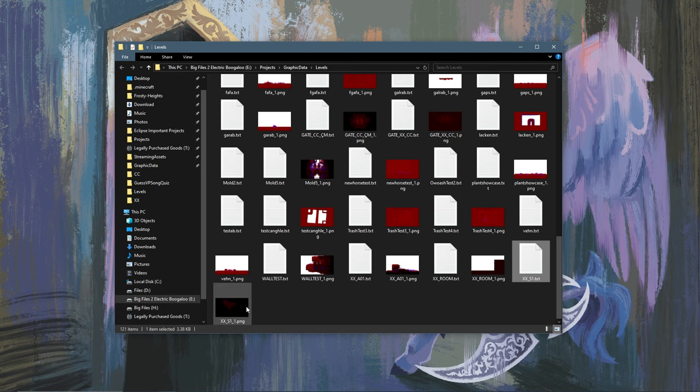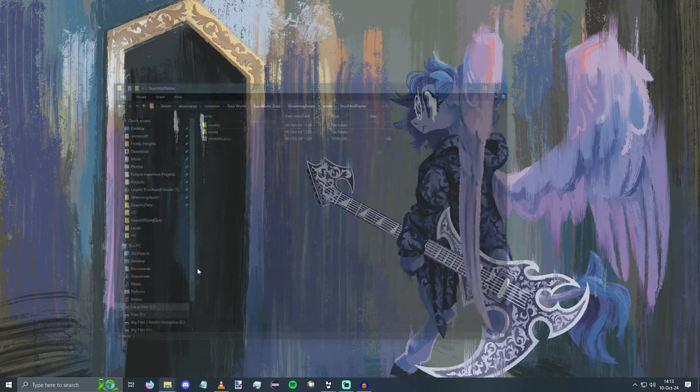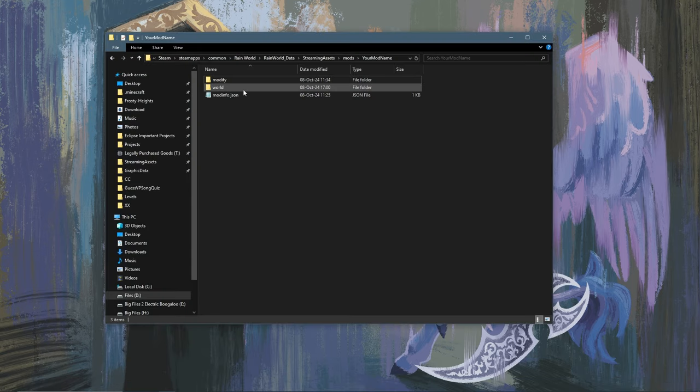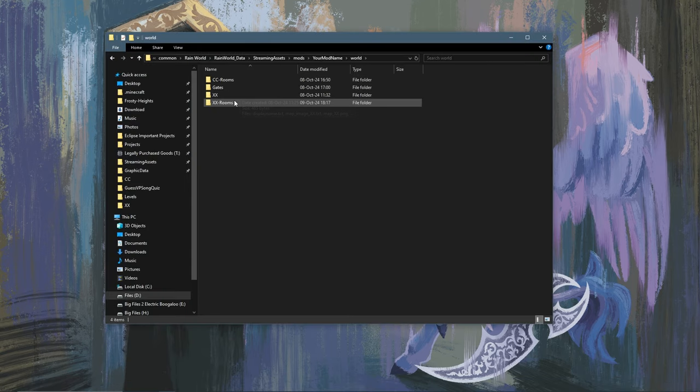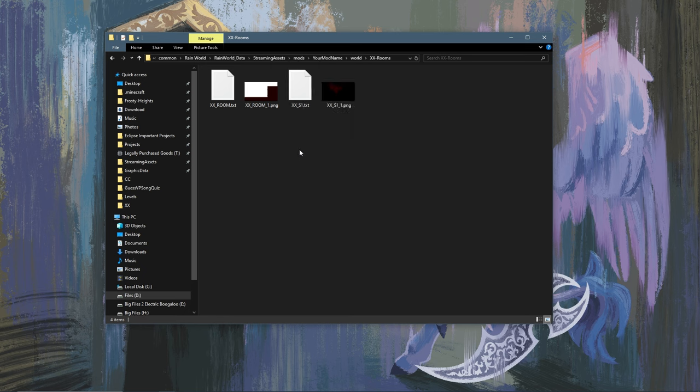So you're going to want to find your room and you're going to copy it. And then you're going to go into your mod folder, go into world, go into xx-rooms and paste it in there.